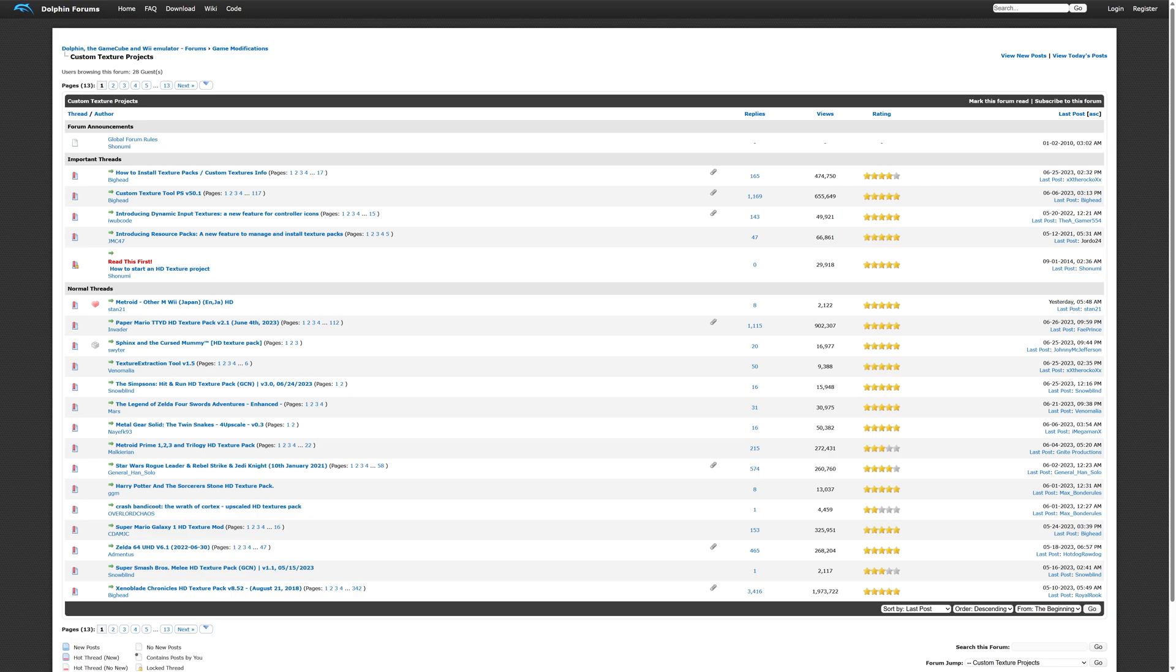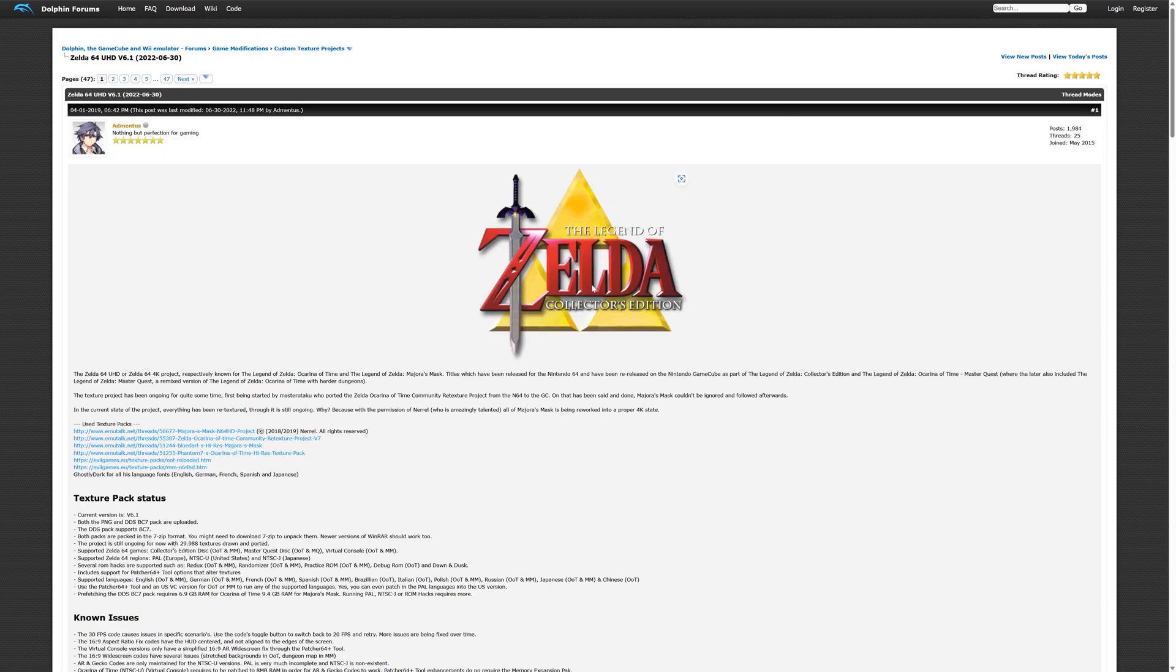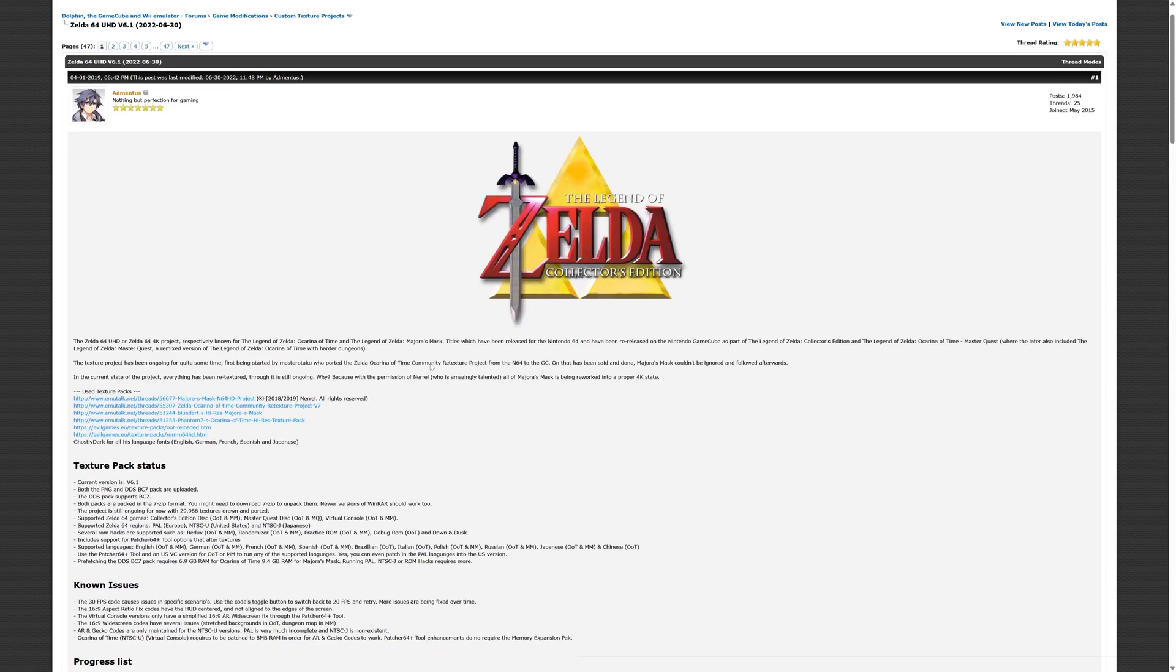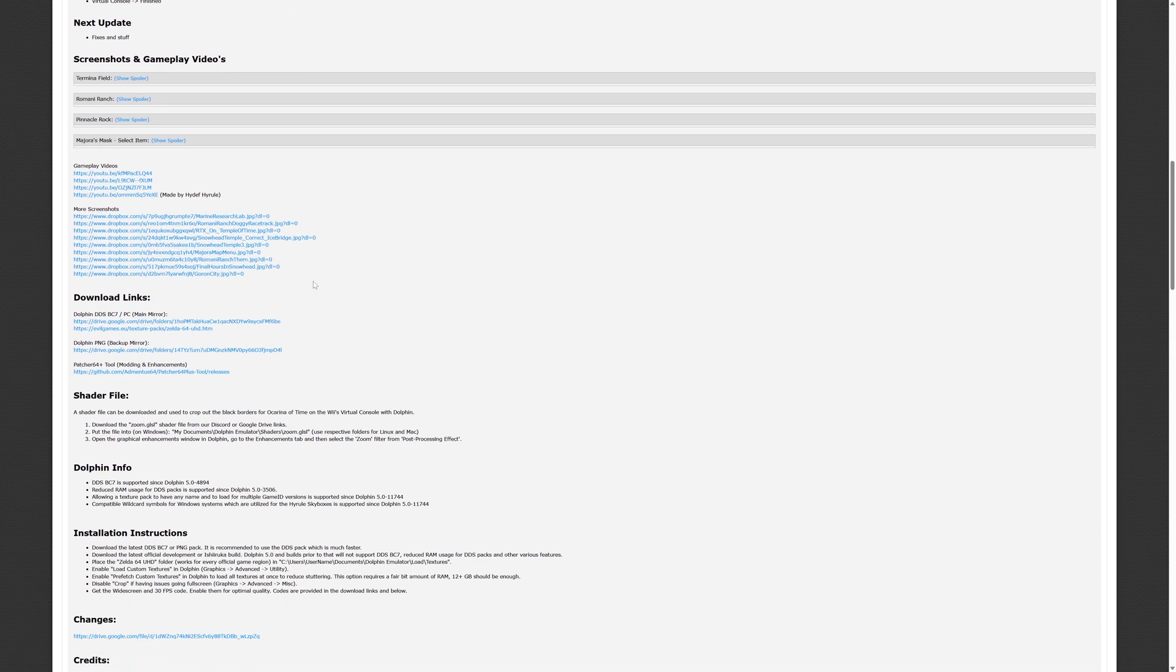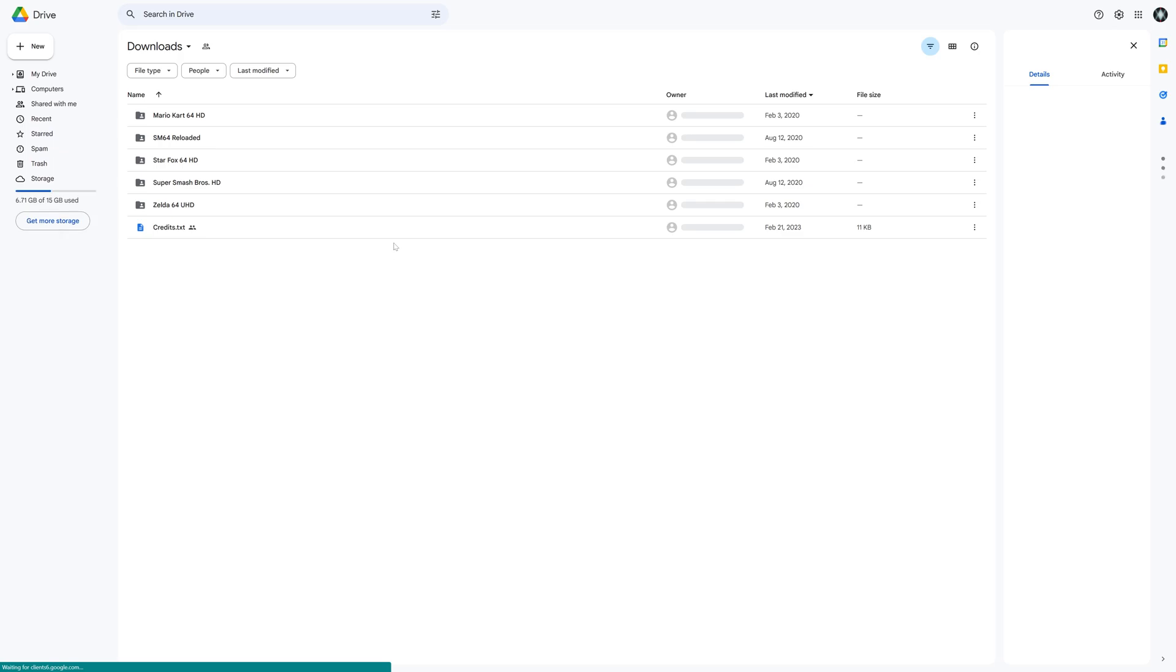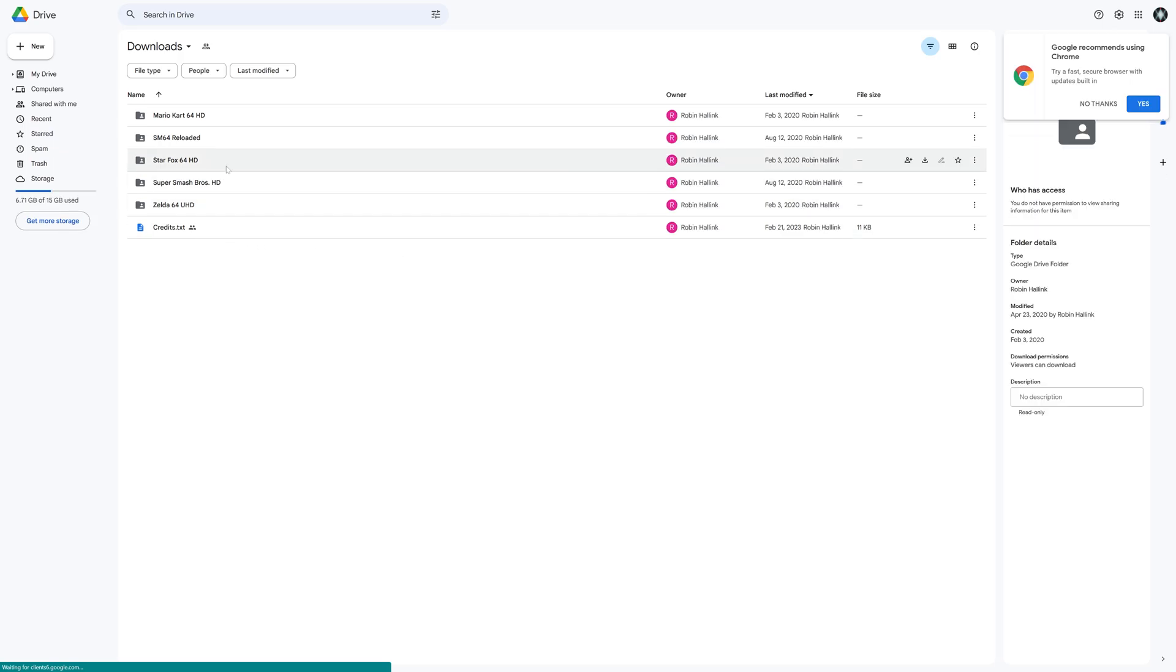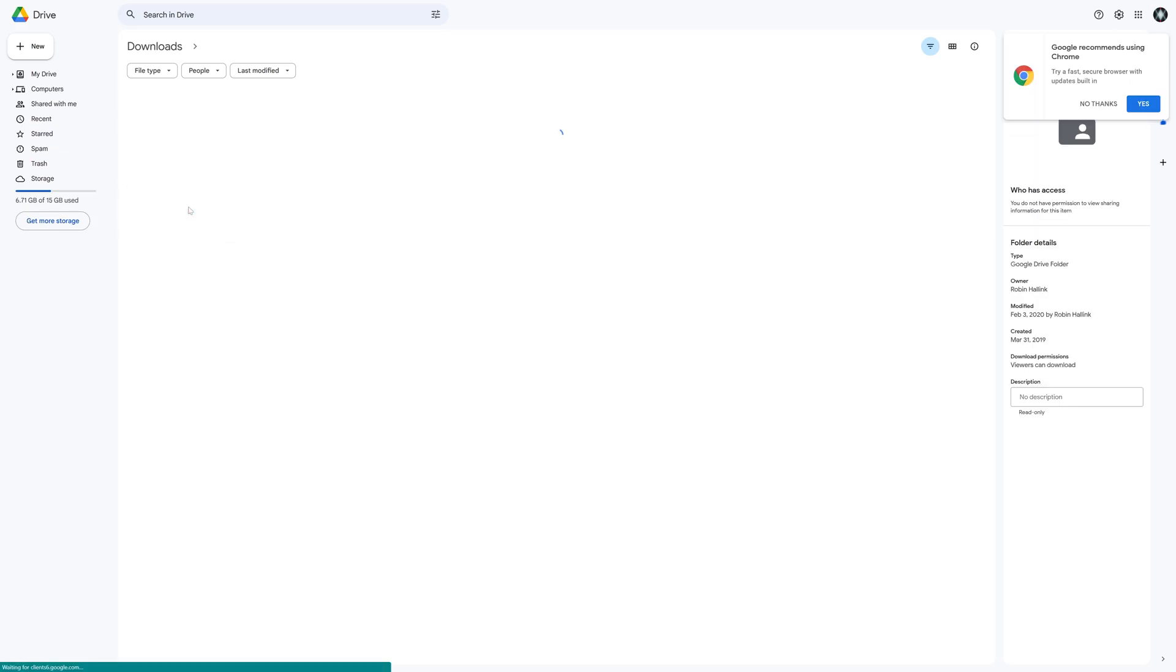And while we're at it, let's go ahead and grab this Zelda 64 texture pack here. So it looks like this is for the collector's edition disc. So from here we'll just scroll down, find the download link. Here we go, Google Drive, perfect. So let's go ahead and grab this one here.